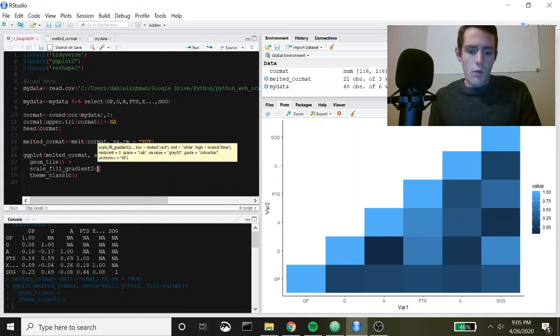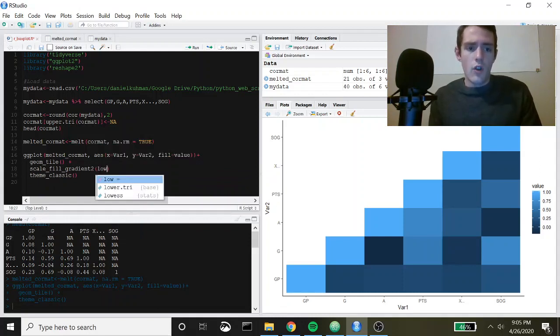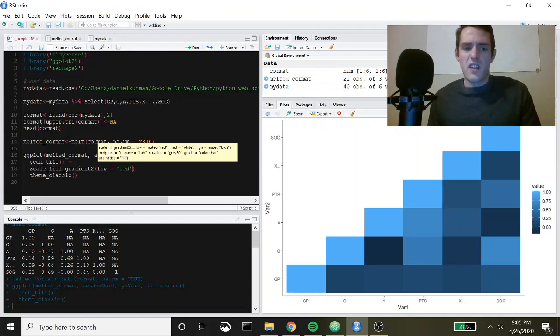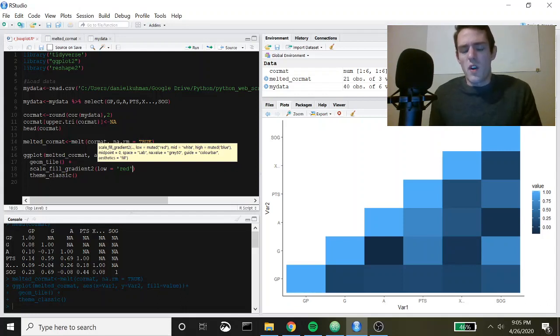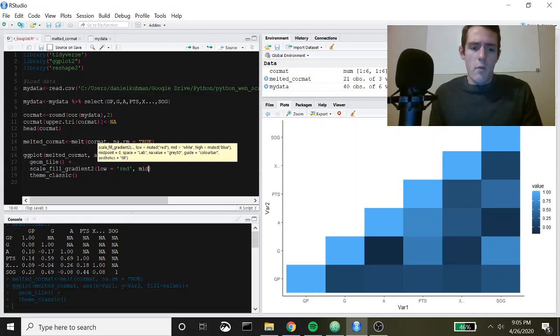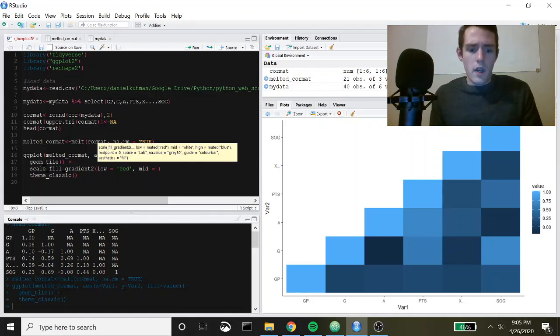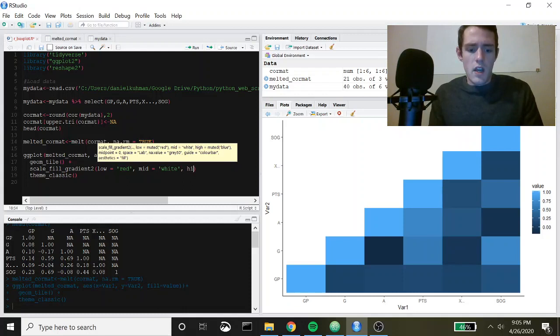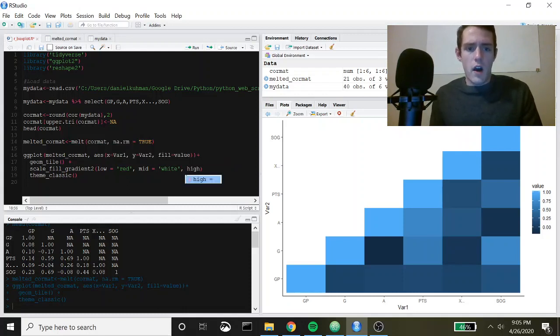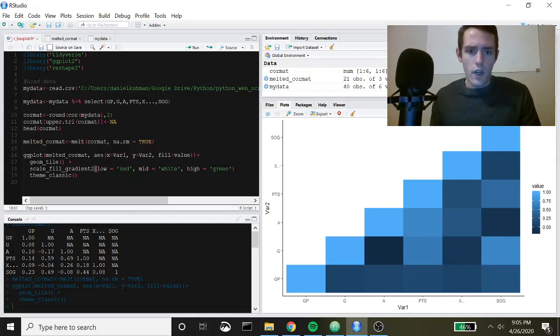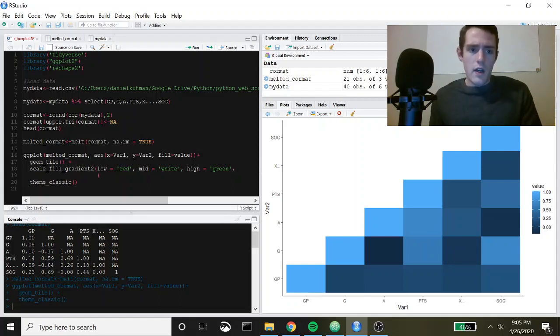Let's call in scale_fill_gradient2 and what we can do is set high, low, and mid points. Let's say if it's a low correlation we're going to want it to be red because in this case it's going to go from negative one to one for our Pearson's correlations. Let's say we want our mid point to be white to get some contrast and then let's make our high value green.